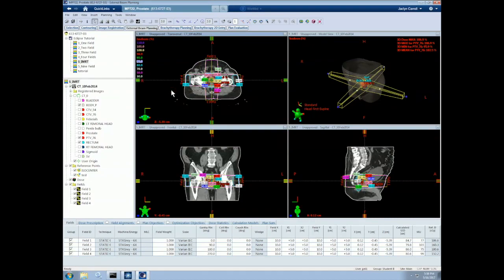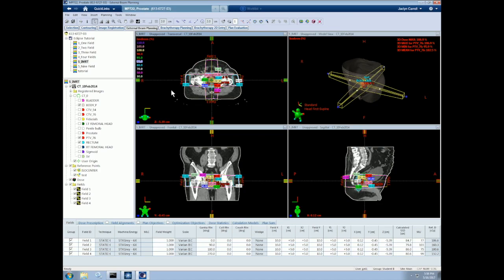Let's start with the four-field box plan that we learned how to create in the last video and convert it into an IMRT plan. We will work with the same anonymized patient as we used in the last video. For an IMRT plan, we still need to define the gantry, couch, and collimator geometry for each beam, but the fluence in each beam is optimized by the treatment planning software. IMRT stands for Intensity Modulated Radiation Therapy.